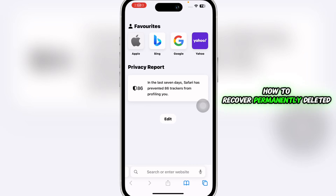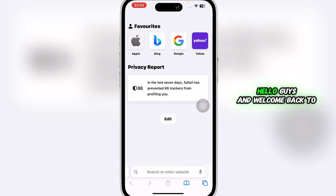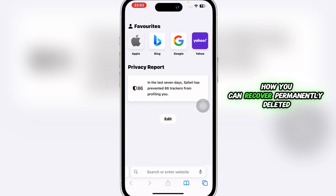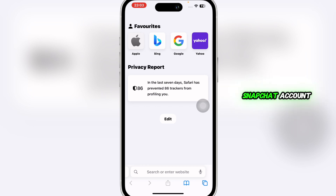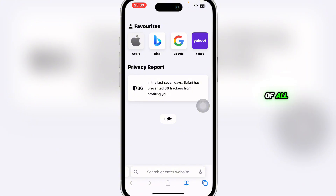How to recover a permanently deleted Snapchat account. Hello guys and welcome back to the channel. In today's video I'm going to show you how you can recover a permanently deleted Snapchat account, so let's get started.